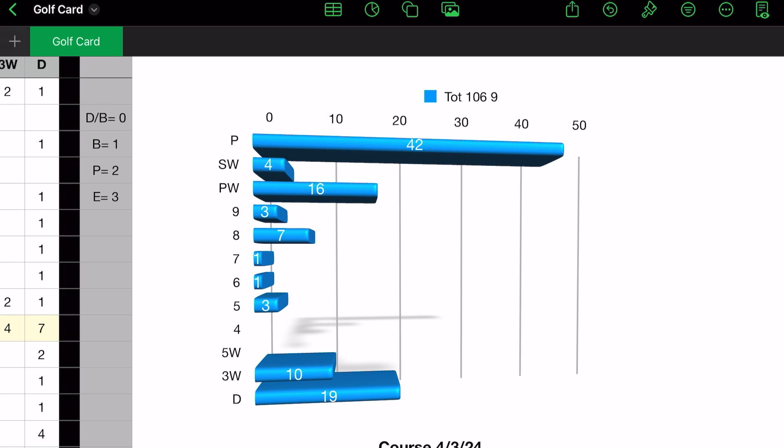So you can use this to create a quick chart. And it'll show you what clubs you use the most and how many. You can see the numbers I have. And I have 42 putts for 18 holes, 4 sand wedges, 16 pitching wedges, 3 nine irons, 7 eight irons, 1 seven iron, 1 six iron, 3 five irons, 3, I'm sorry, 10 three woods, and 19 drivers. So you can look at this chart and see, okay, you need to work on your short game, you need to work on your mid-range game, so on and so forth.